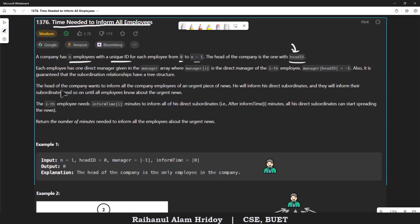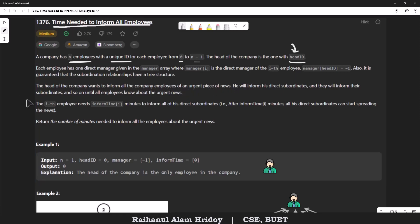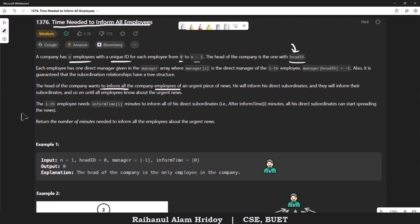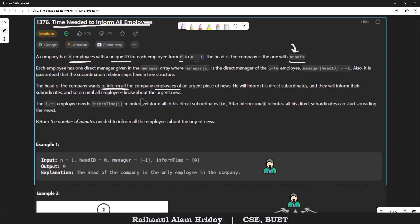The problem states that the head of the company wants to inform all employees of an urgent piece of news. The head will inform direct subordinates — for example, the CEO notifies an assistant, the assistant notifies senior engineers or project managers, who then inform their subordinates, and so on until all employees know about the urgent news.